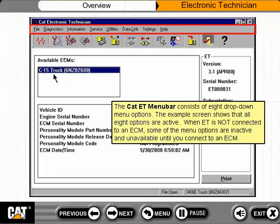The CAT ET menu bar consists of eight drop-down menu options. The example screen shows that all eight options are active. When ET is not connected to an ECM, some of the menu options are inactive and unavailable until you connect to an ECM.